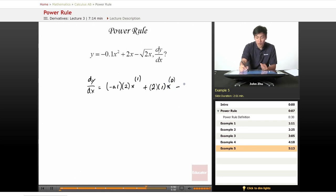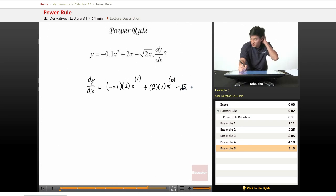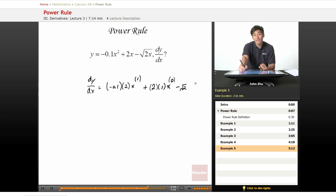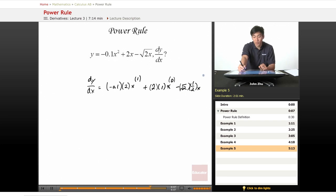Minus the square root of 2 times the square root of x. The square root of 2 is just a constant, so we pull it out. x to the 1 half is equal to the square root of x, so we multiply by 1 half times x to the n minus 1, which is 1 half minus 1, and that's negative 1 half.